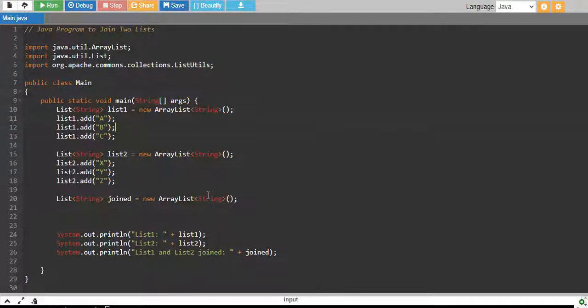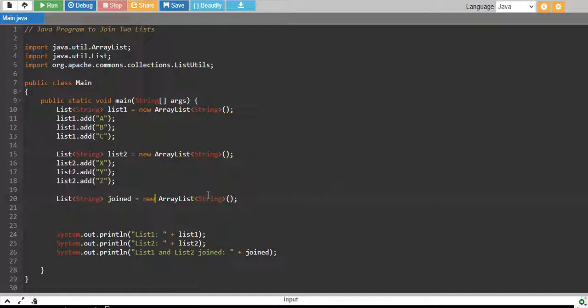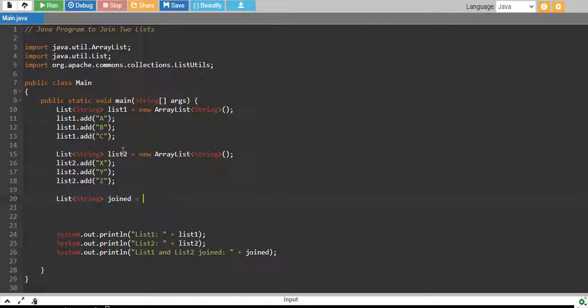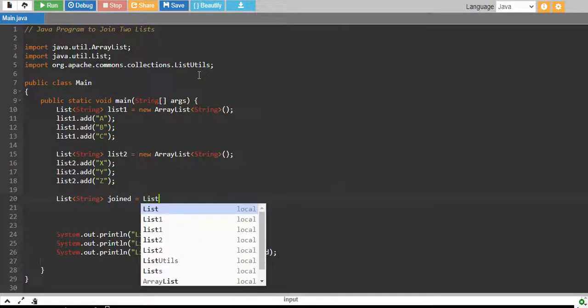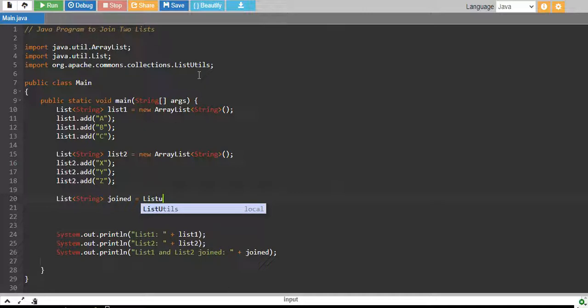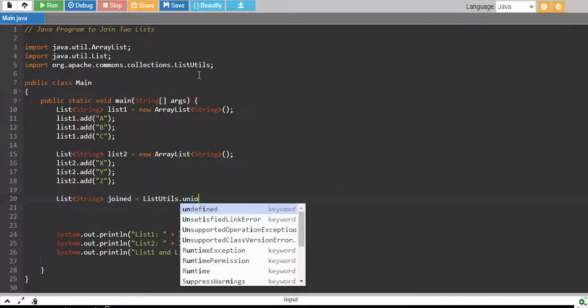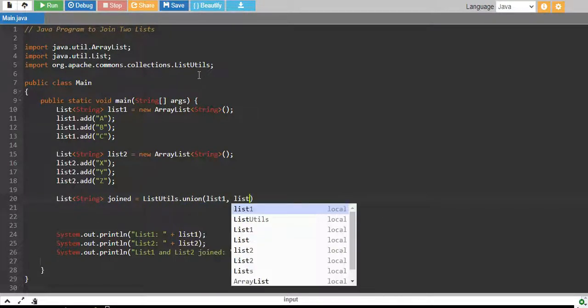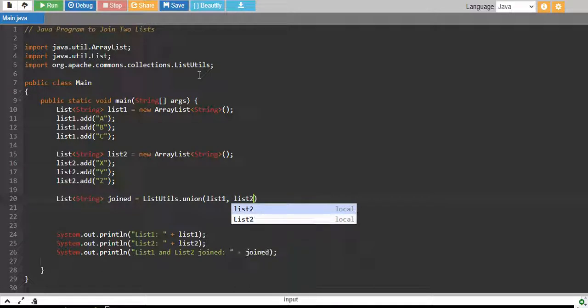I'll import a new library which is org.apache.common.collections.list.utils and we have List1 created, we have List2 created and right over here, I'll basically do the union of List1 and List2. If you know how we actually do the union of two sets which is the same concept over here. So, I'll use list.util.union and I'll pass my List1 and List2. That's it.